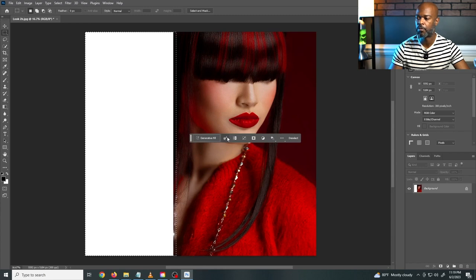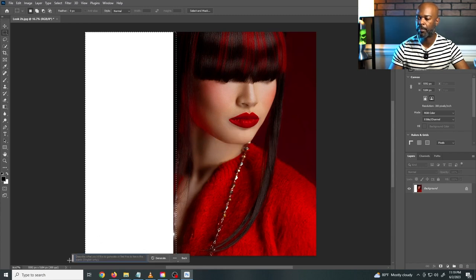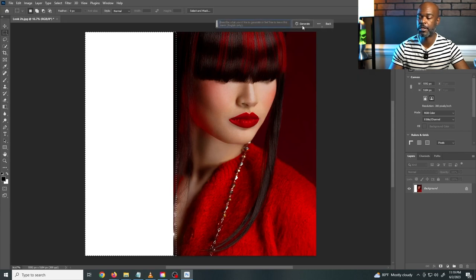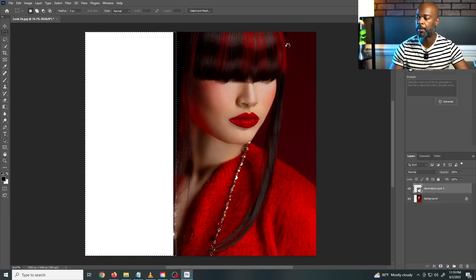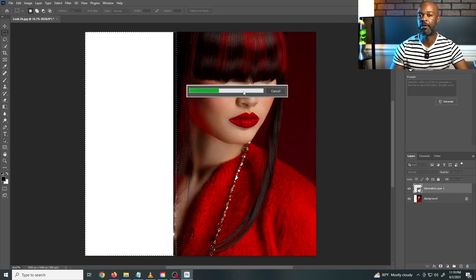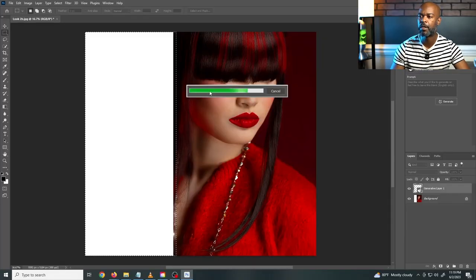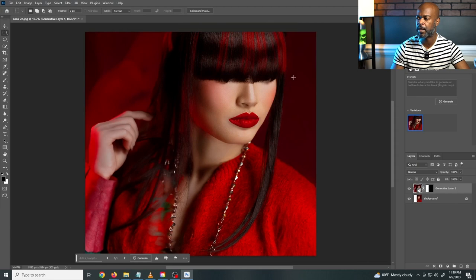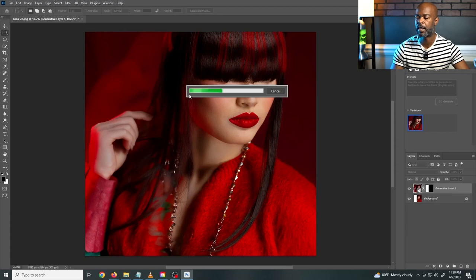You'll have a little option that says 'Generate,' so I'll click 'Generate Fill.' At the bottom it says 'Describe what you'd like to generate, or feel free to leave this blank.' I'm going to leave it blank and see what it does. Click generate and in real time it calculates the best option — it should give you three different options to choose from. Not too bad, but I'm going to click generate again to see if it gives me something different. That's the beauty of it — you don't have to settle for the first image.